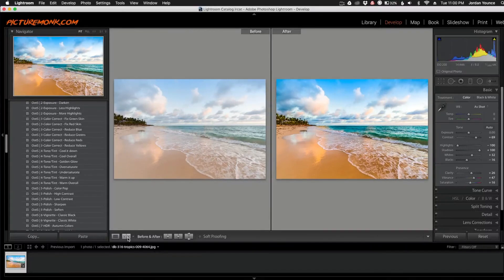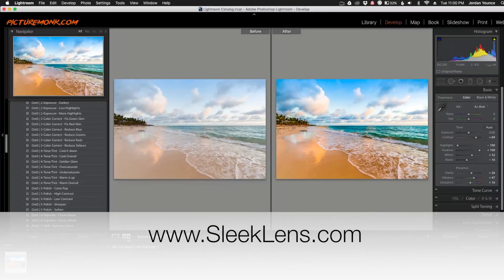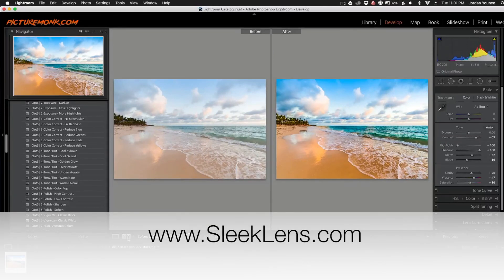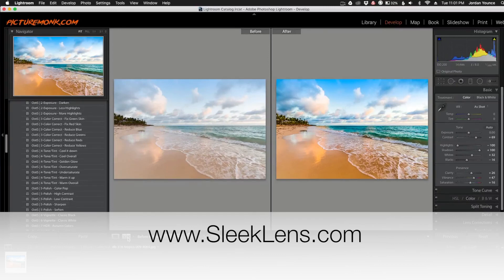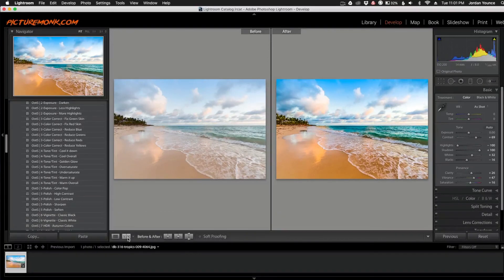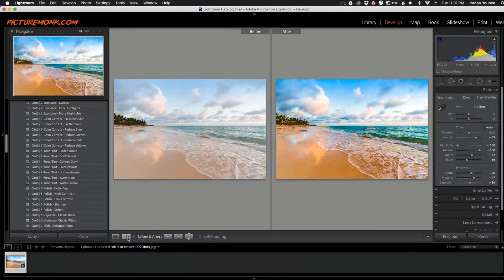So if you want to learn more about these presets, head on over to sleeklens.com, click the For Lightroom tab, and check out the presets and the brushes we have for Lightroom. They're really great as you can see here, and we've got plenty more to offer. This is Jordan from sleeklens.com, and I'll see you in the next video.